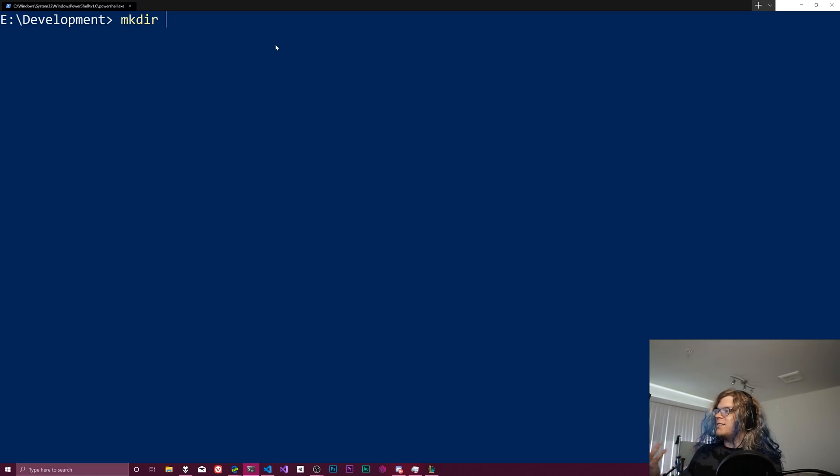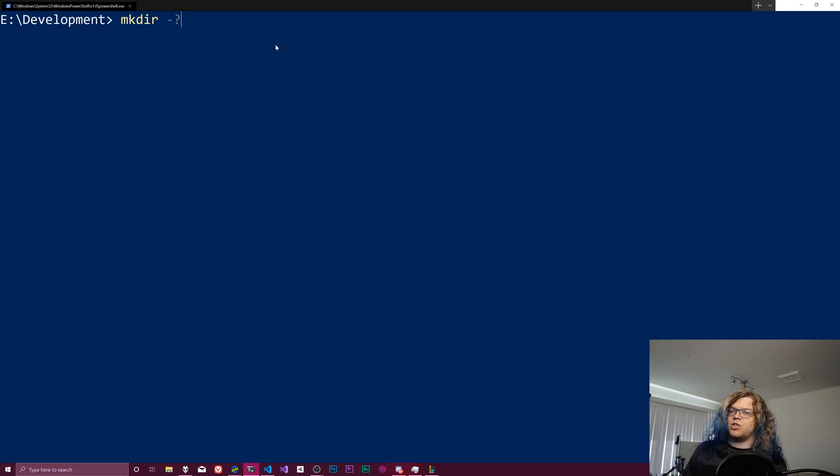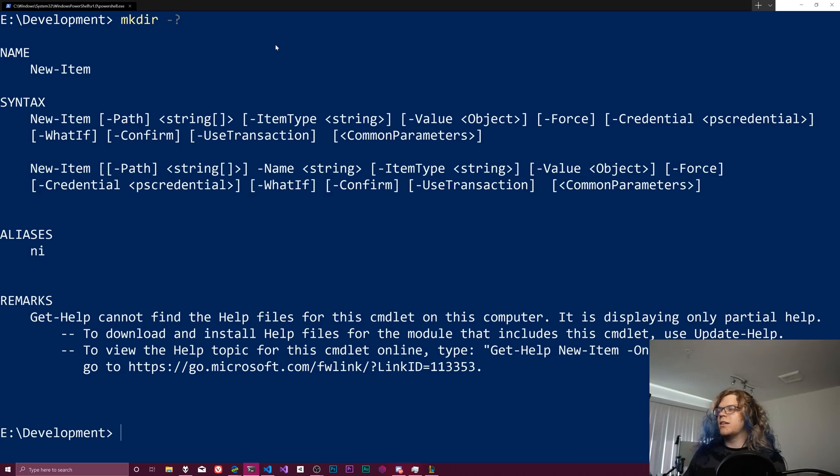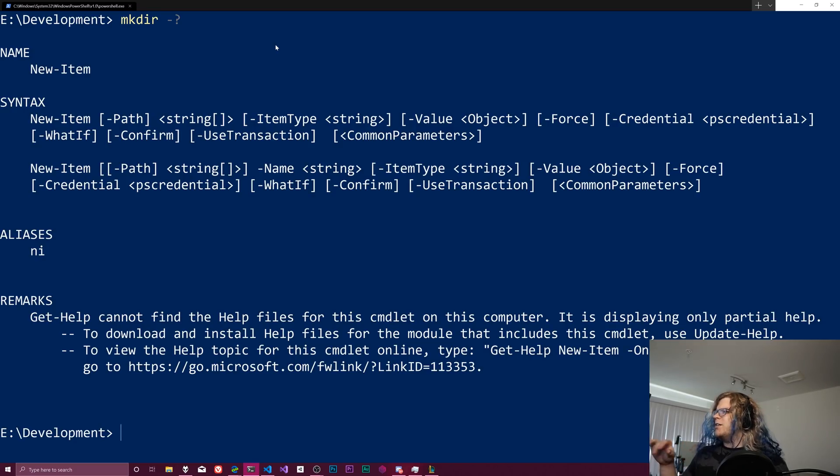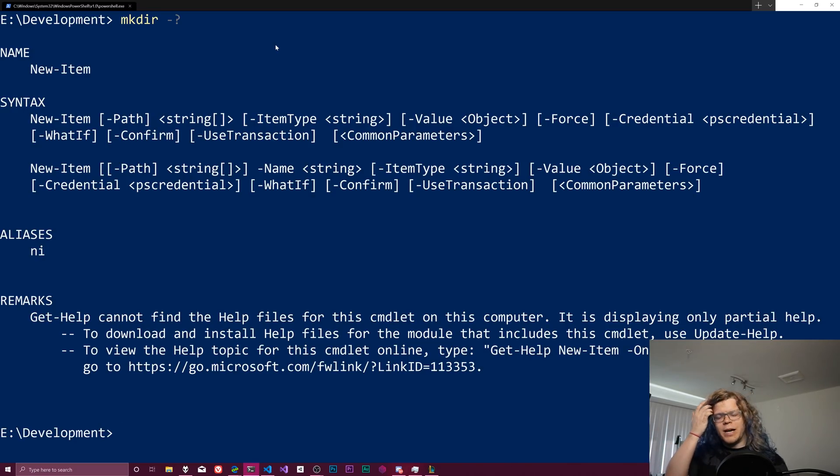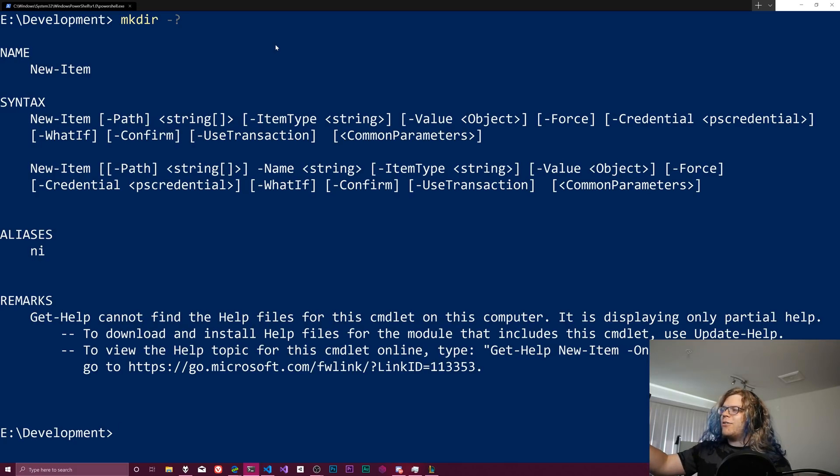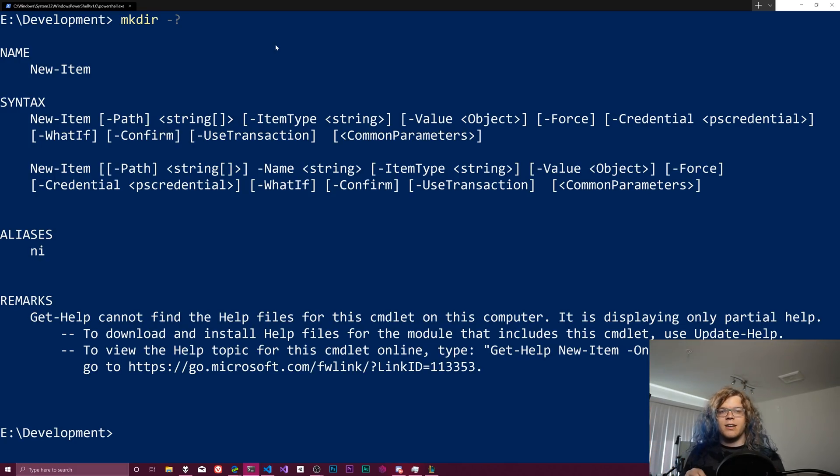Actually, if you want to see this, you can do a dash question mark. That might be a little bit hard to see because it's a dark gray on a blue background. But in PowerShell, dash question mark gives you help.